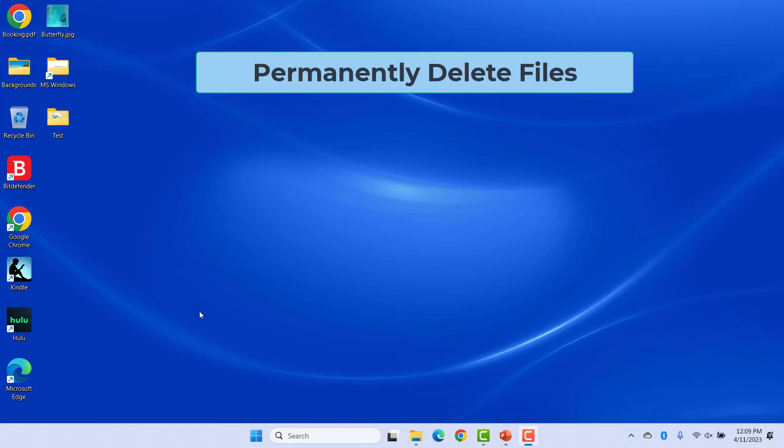By default, when you delete a folder or file, Windows just sends it into Recycle Bin so that you can recover it if needed. To get rid of all your deleted files permanently, you have to empty the Recycle Bin. In some cases, you may want to delete the files or folders directly without sending them to the Recycle Bin. There are two ways to do this.